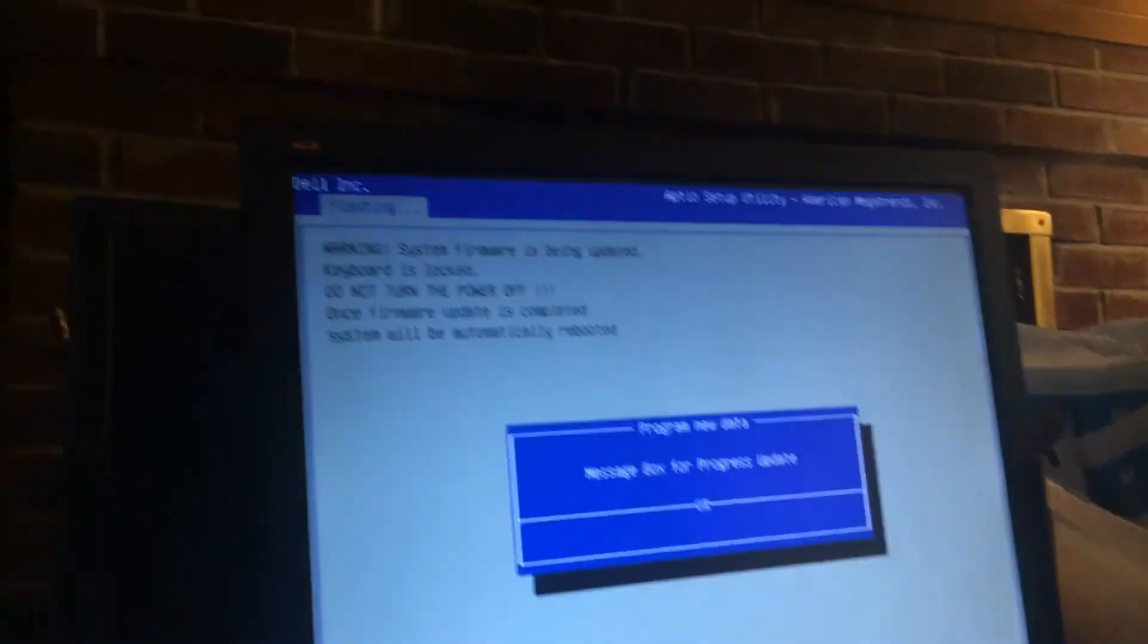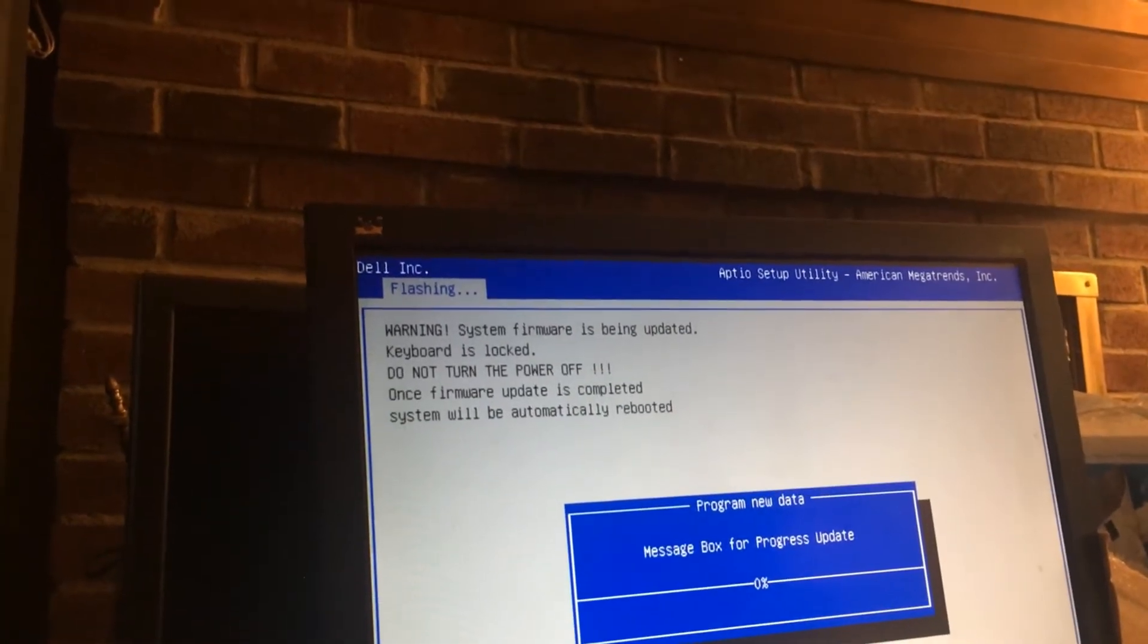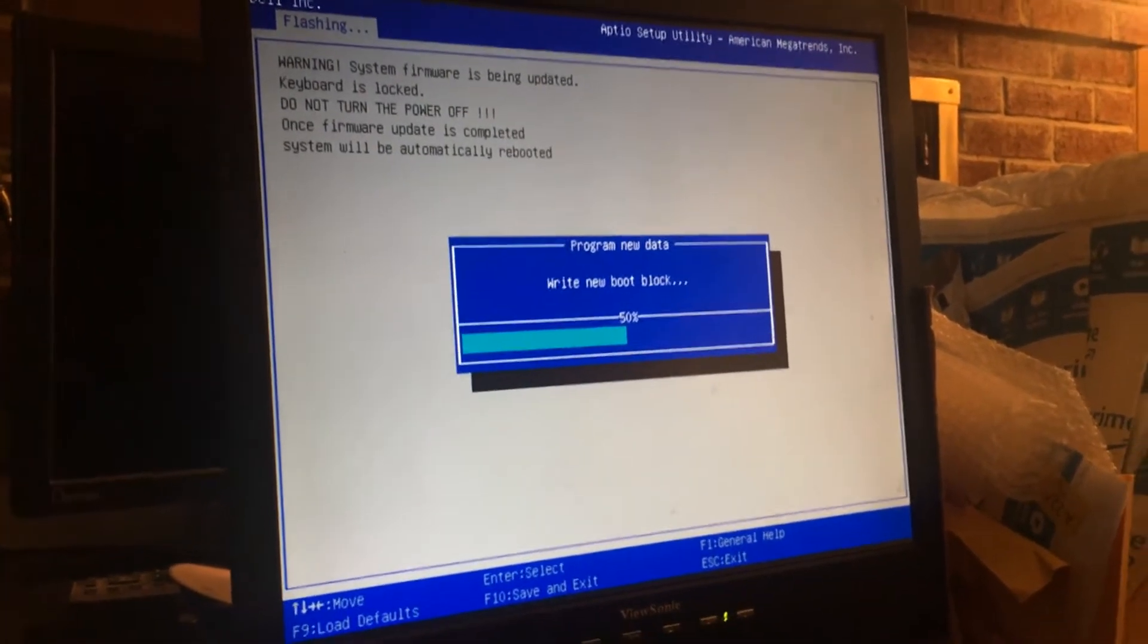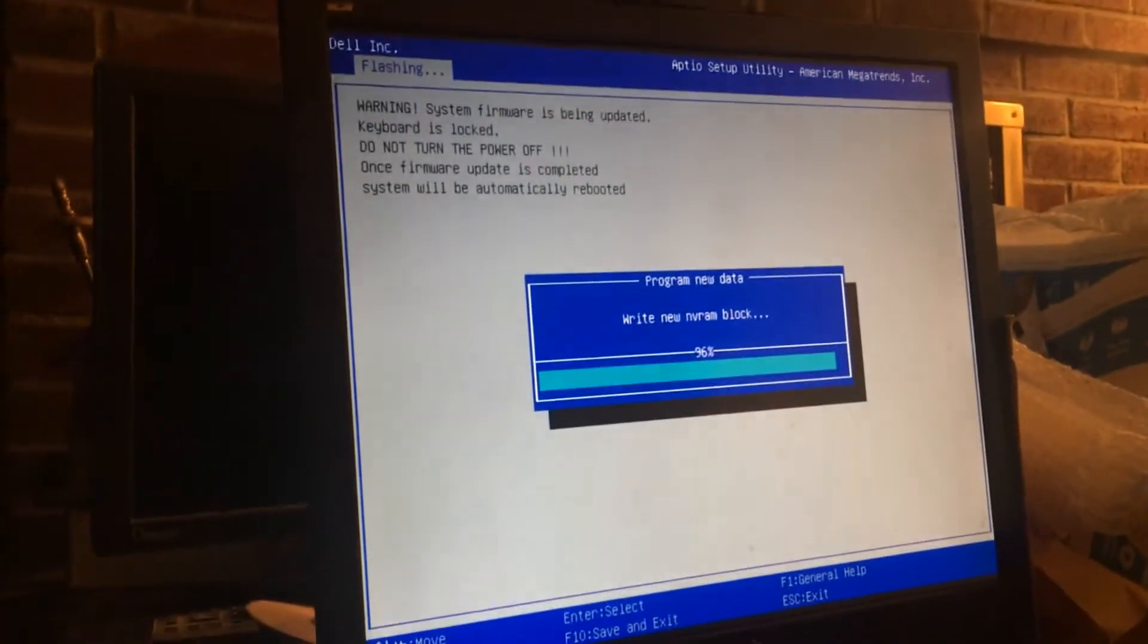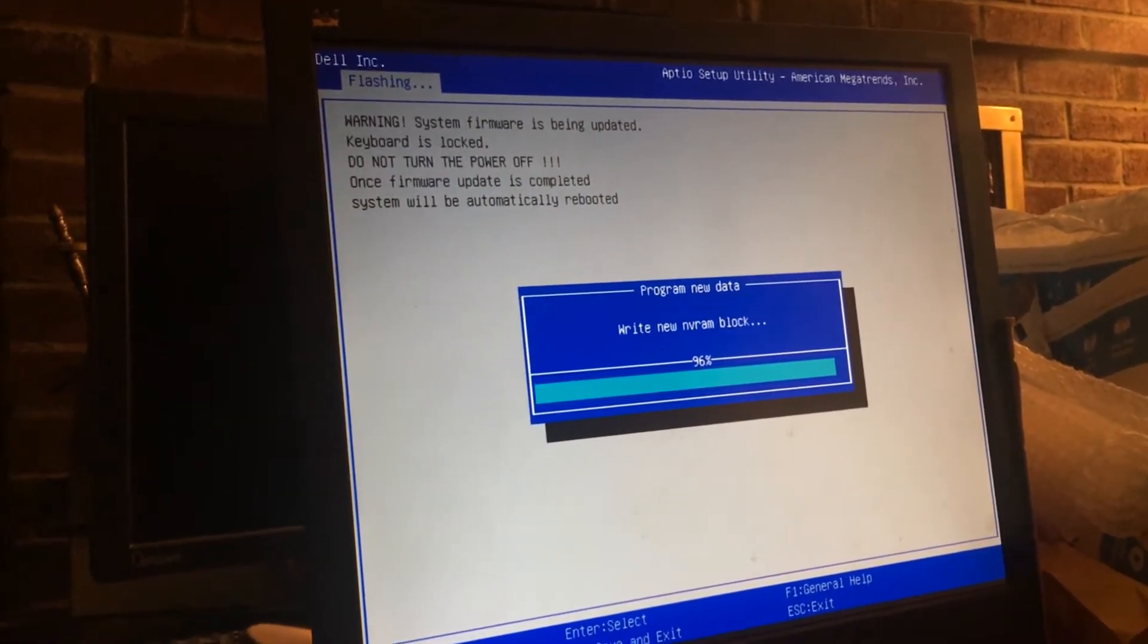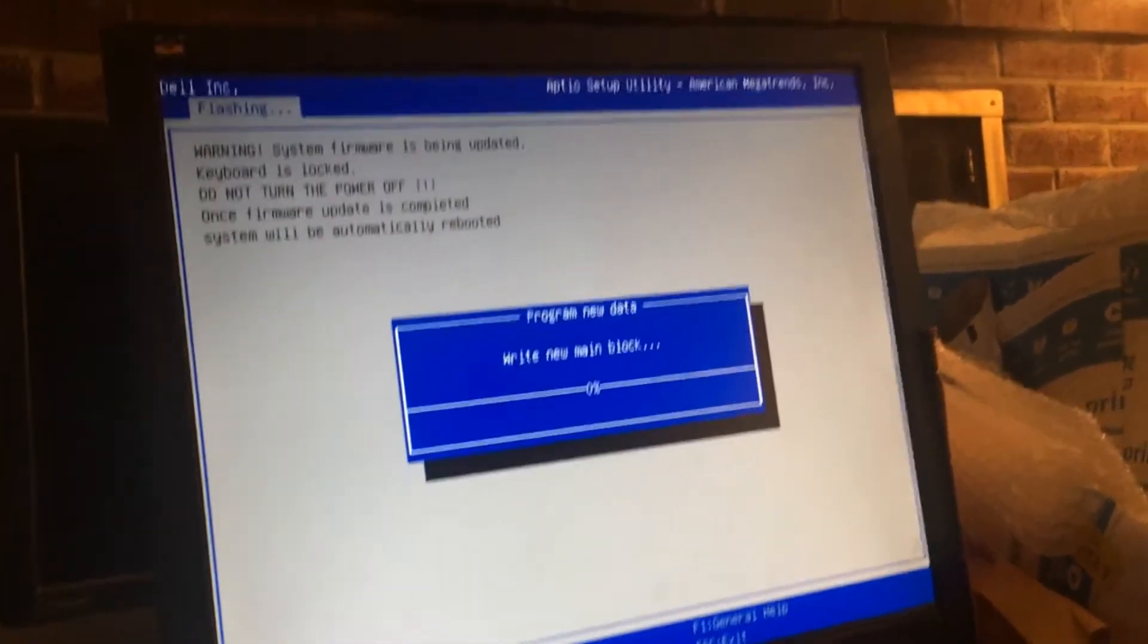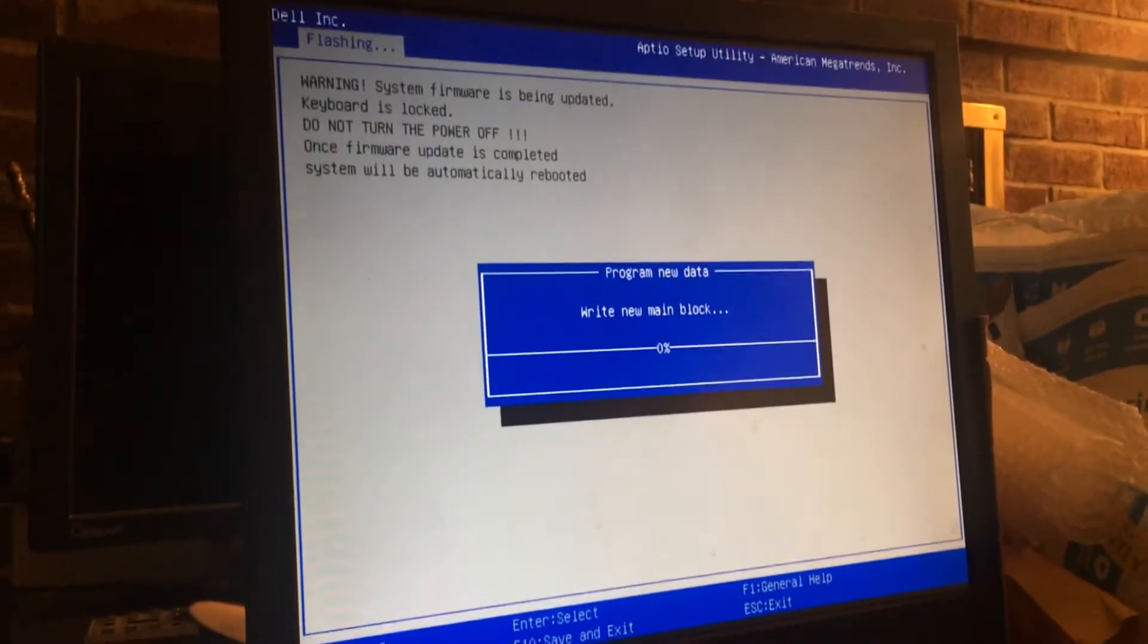This is kind of interesting. Dell usually just updates it right in Windows. This is weird. This is the first time I've seen Dell do this. Usually it updates in Windows and then just reboots and you're good. This is an HP style thing. This is something new they're doing. This is a good thing.